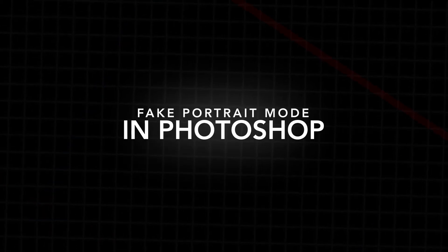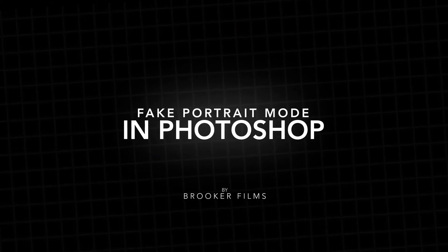In this video, I'm going to show you how to create a fake portrait mode right inside of Adobe Photoshop. So let's get right into it. Hey, what's up? It's Chris from Rucker Films. And yes, in today's video, we're talking all about the fake portrait mode effect inside of Adobe Photoshop.